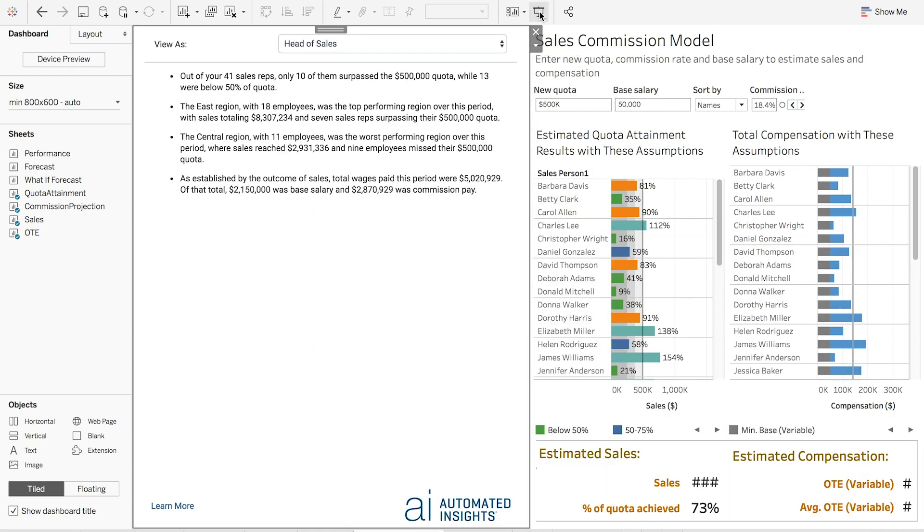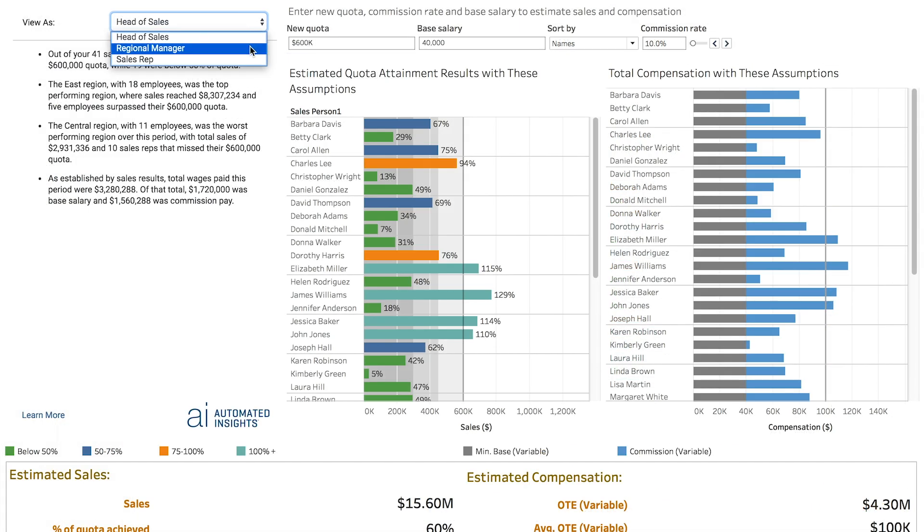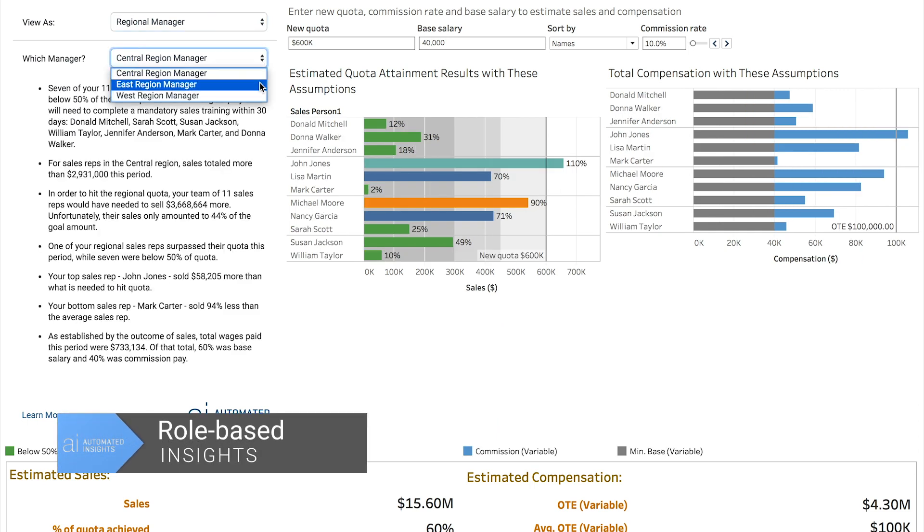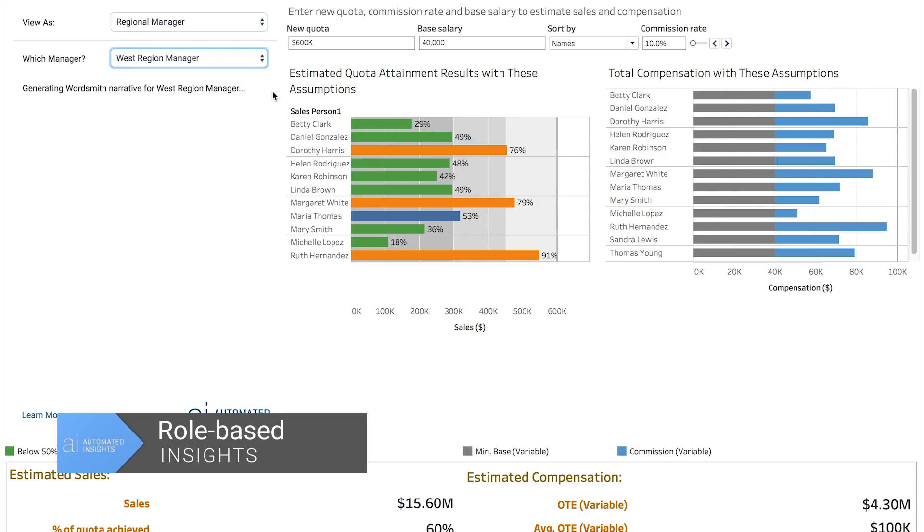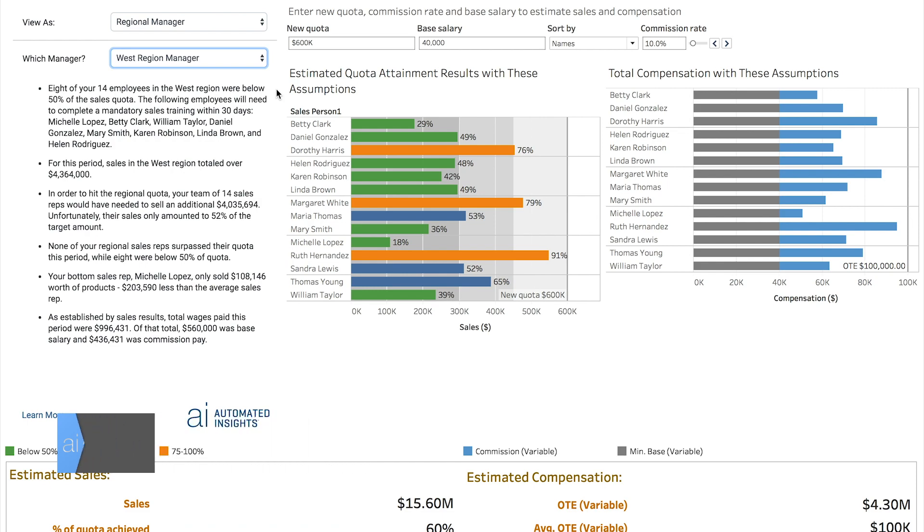Go beyond simply explaining what's going on with your data. Communicate role-based, written analytics that adjust based on the viewer's role, ensuring everyone is receiving the most pertinent information in real time.